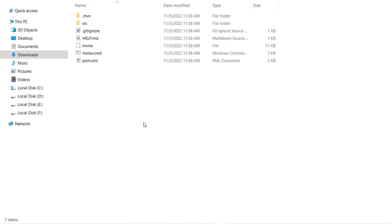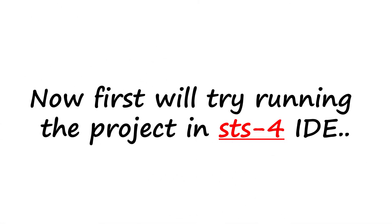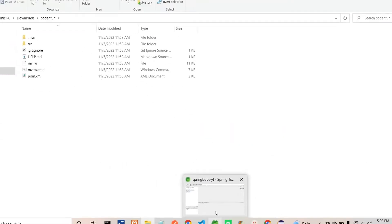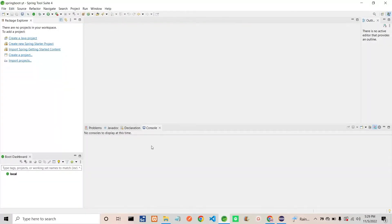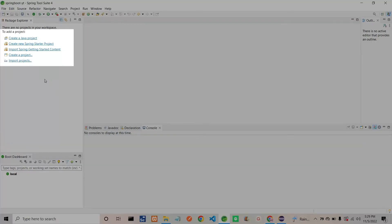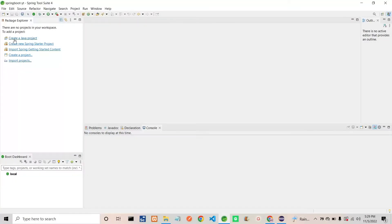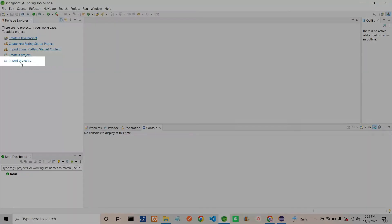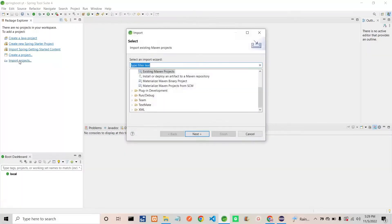This is about how we can generate a Spring Boot project using Spring Initializer. Now we need to run this Spring Boot project inside STS and Eclipse IDE. First we'll go to STS IDE and try running this project. Open your STS IDE — here you can see all these things. I am simply going to select 'Import Projects'.